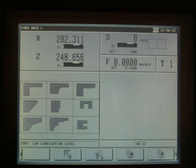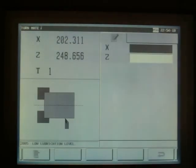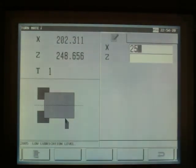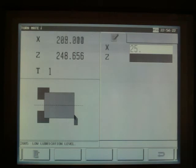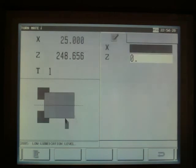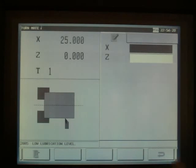Now to set our datum, we'll move the tool to the workpiece, touch on the readout display, enter the figure that we require. Then return back to the main screen.